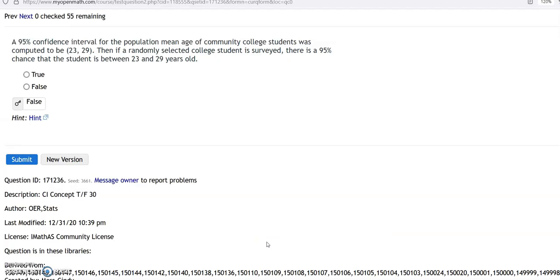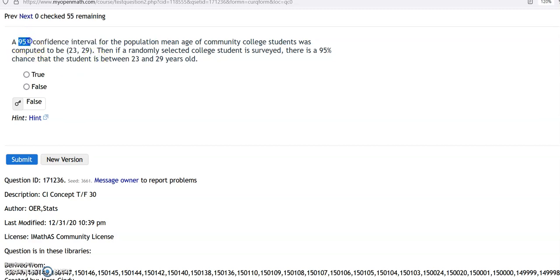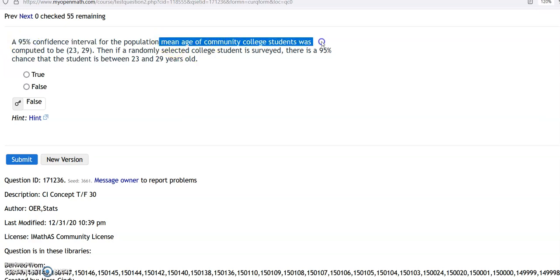Now we're getting into some conceptual problems. You'll always be given the confidence level in a problem — in this case 95%. Here's an example: '95% confidence interval for the population mean age of community college students is between 23 and 29.' If I randomly select a college student, there's a 95% chance that the student is between 23 and 29 years old. That is false.